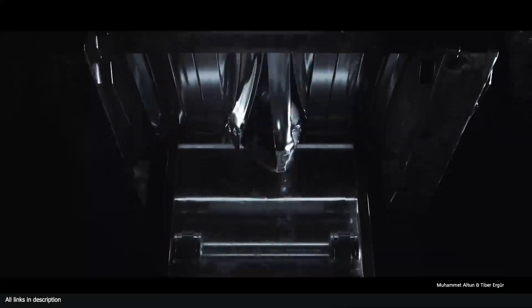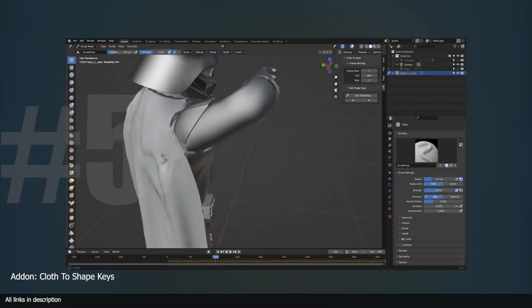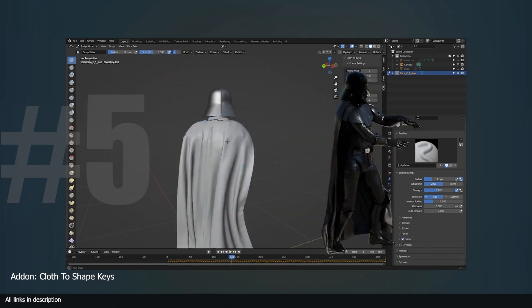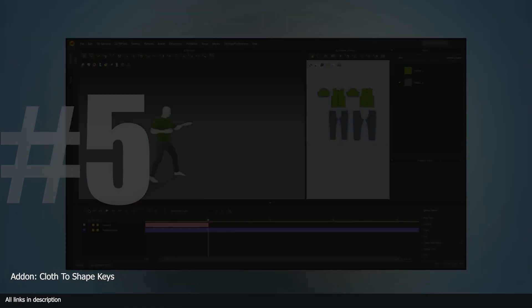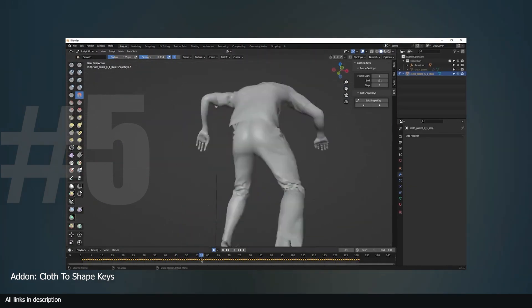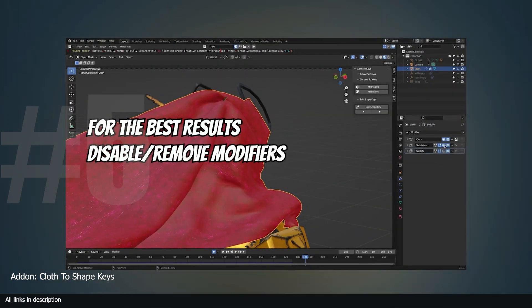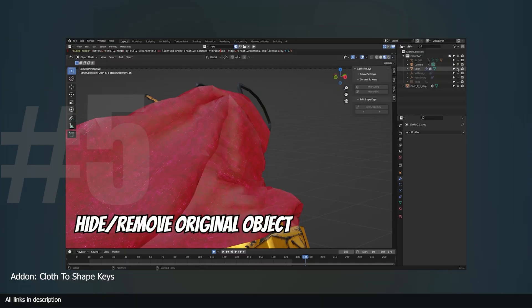At number five, while on the topic of simulation, check out this add-on that fixes cloth simulations by converting the simulation into shape keys that you can edit and fix any cloth intersecting that is happening. It's already available and ready for production on the Blender Market.